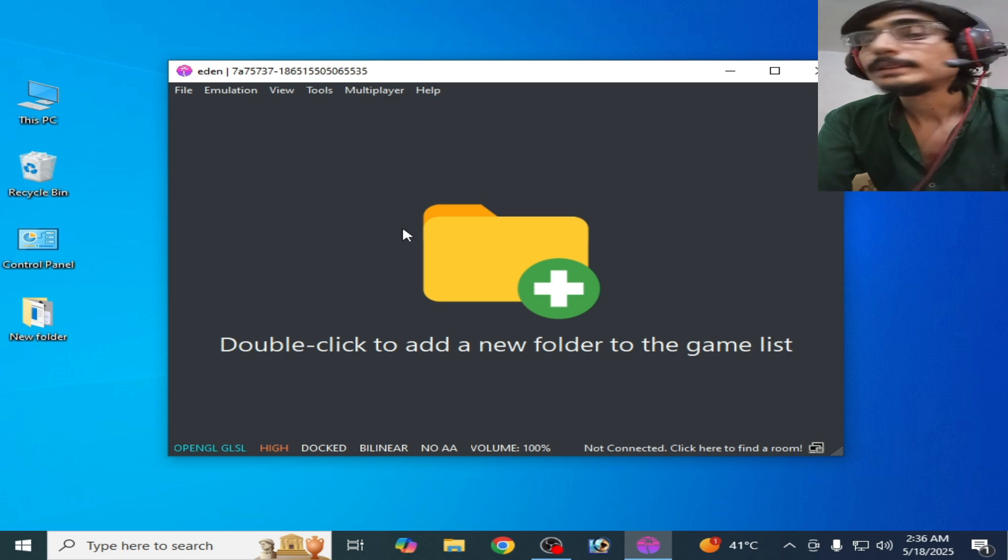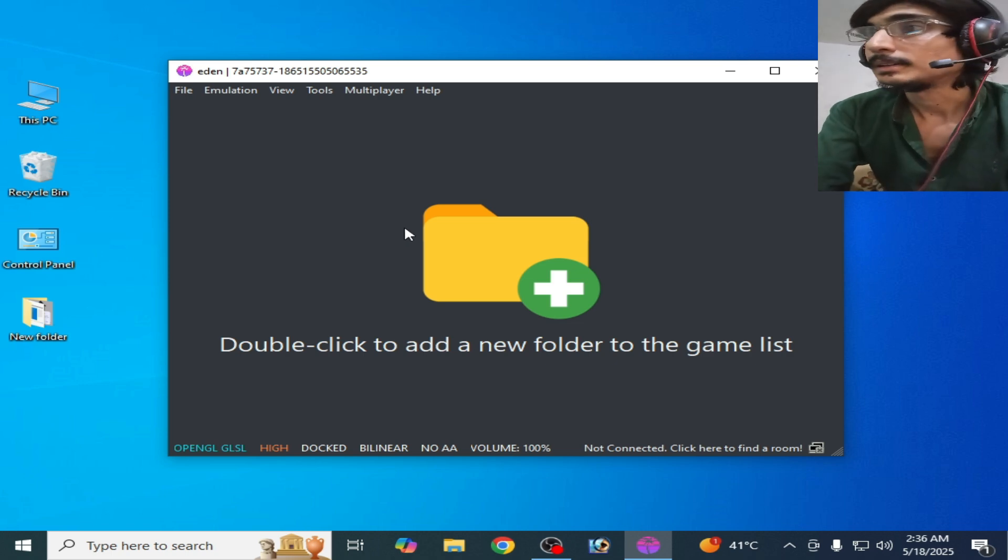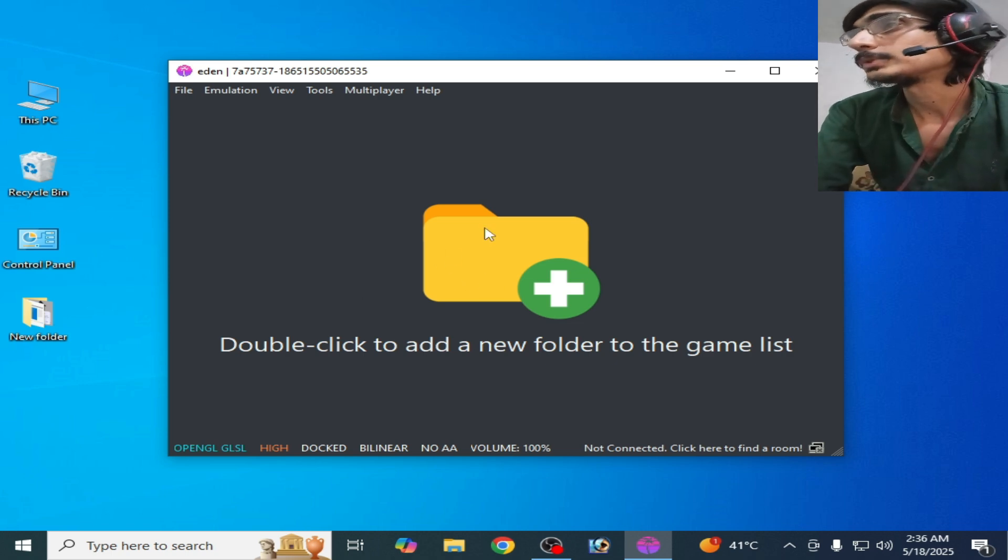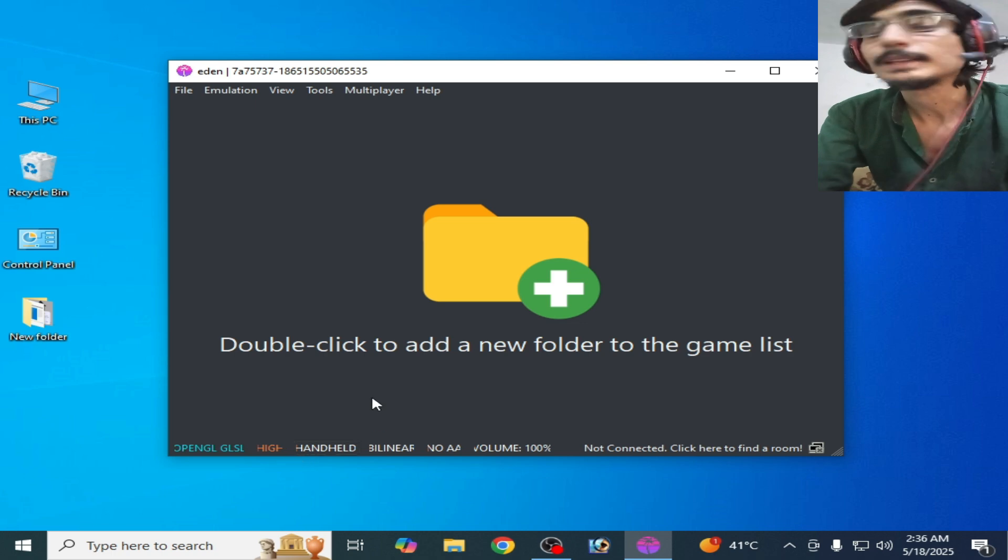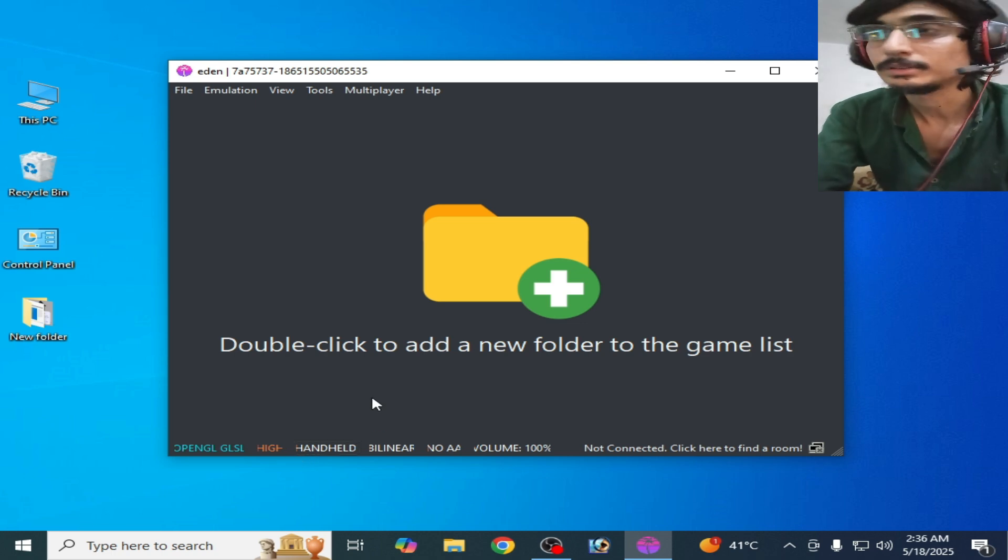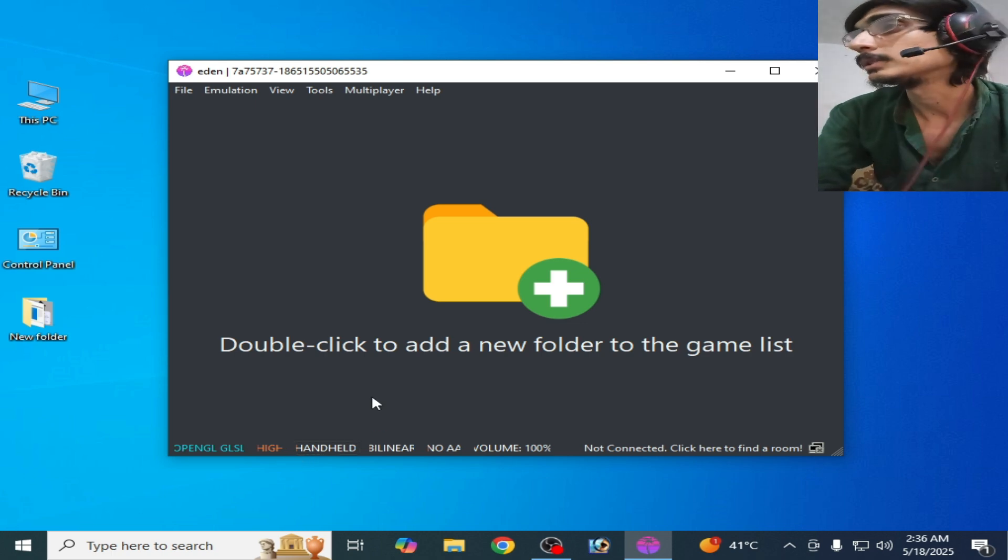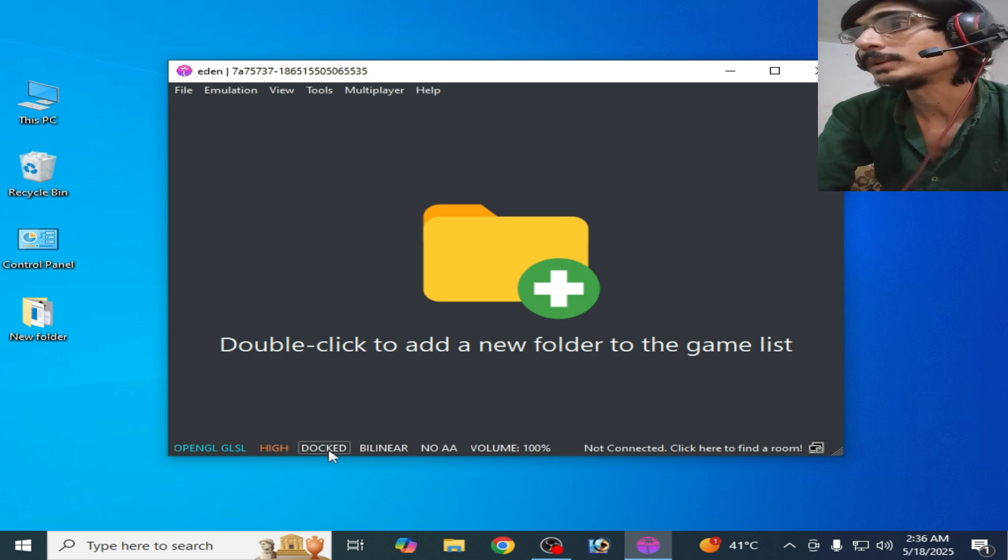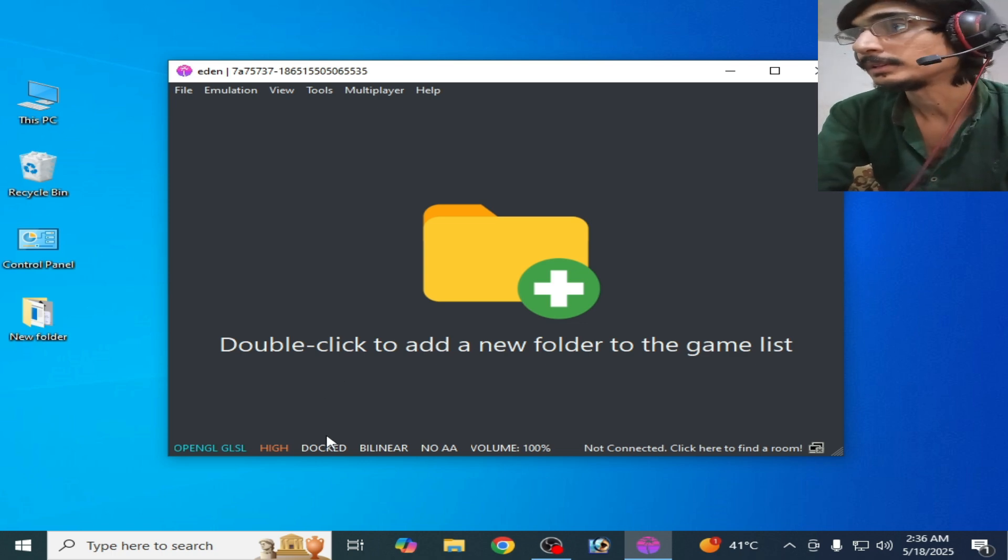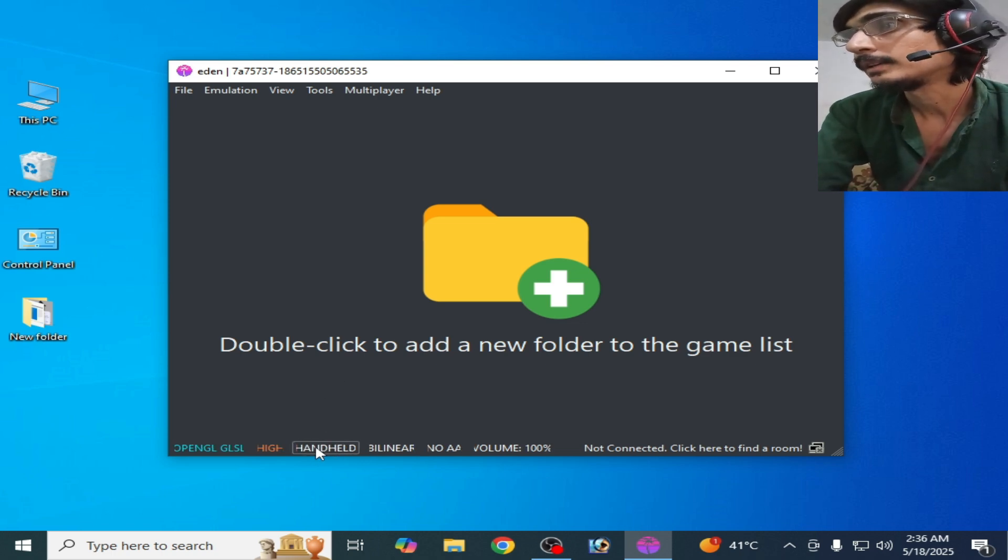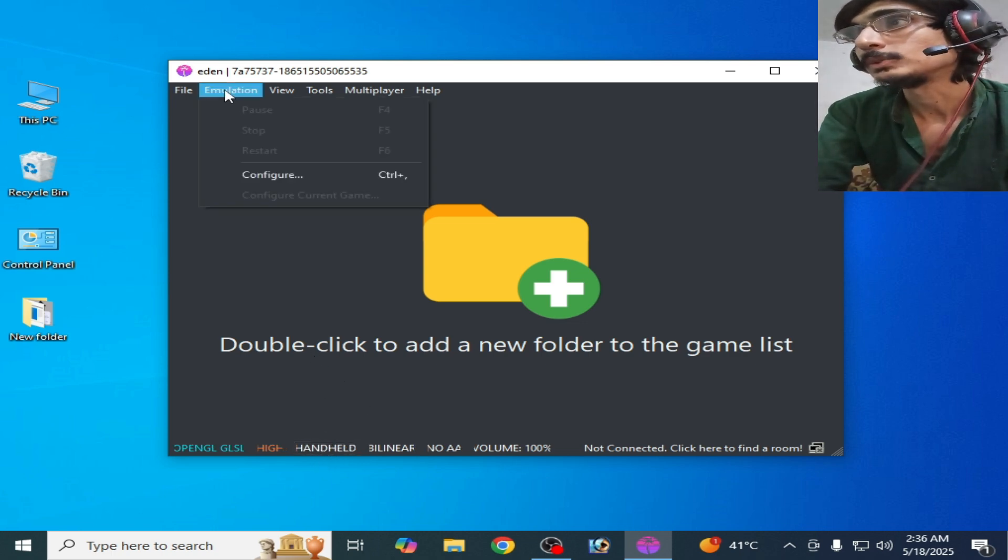If you're still facing the issue, then you can change your mode. You can select Handheld. So some games work better with Dock mode and some games work better with Handheld. For more settings and solutions, go to Configuration, go to Graphics tab.